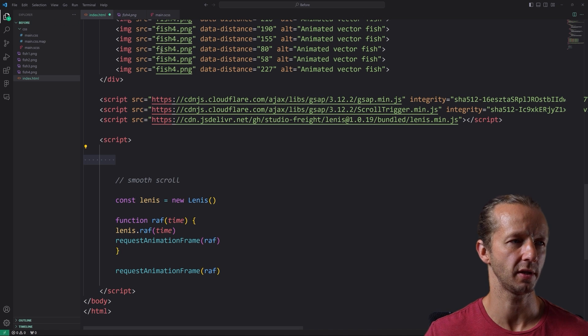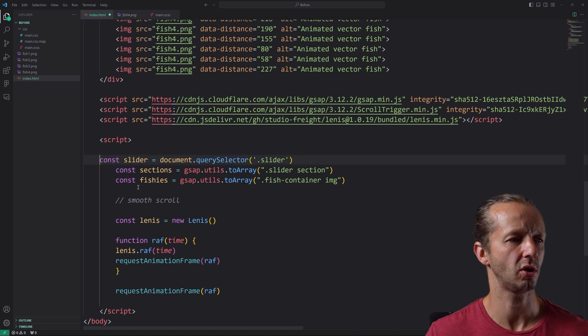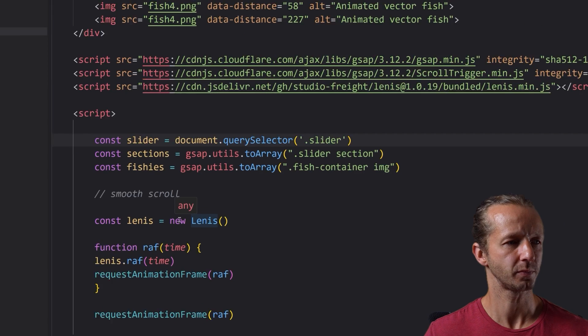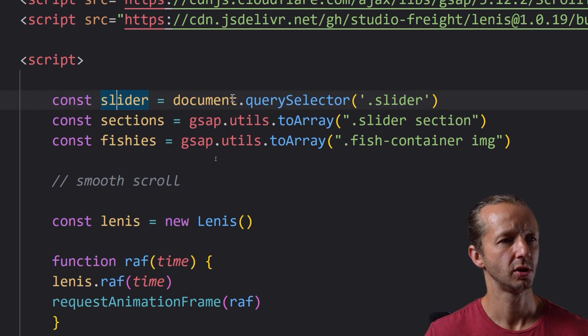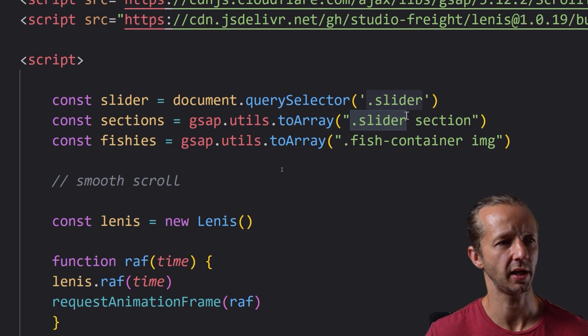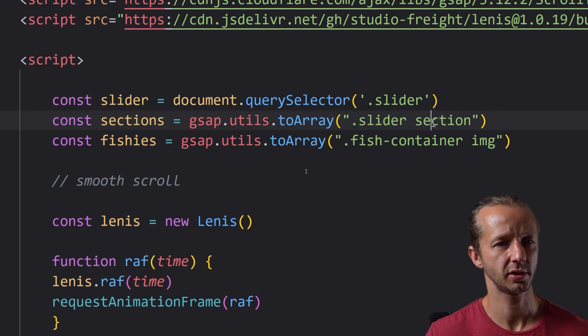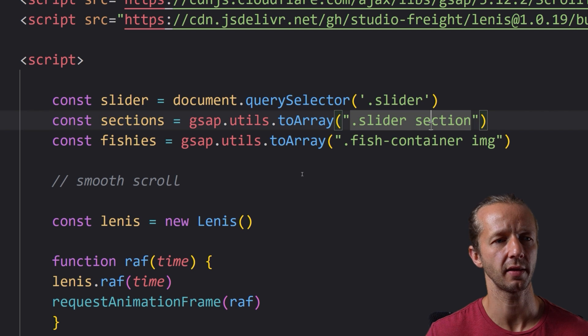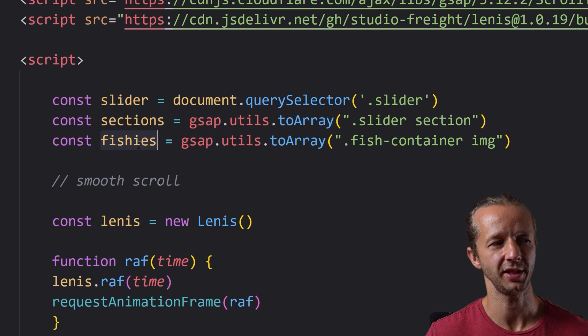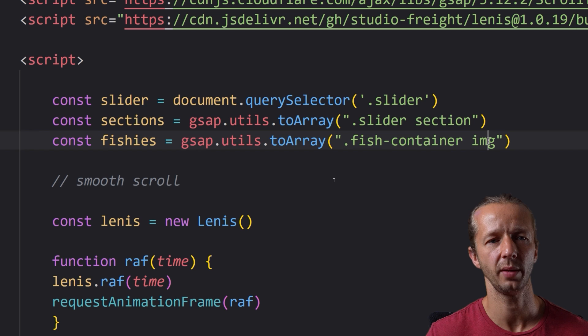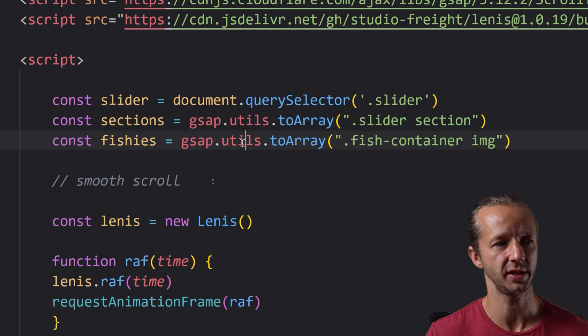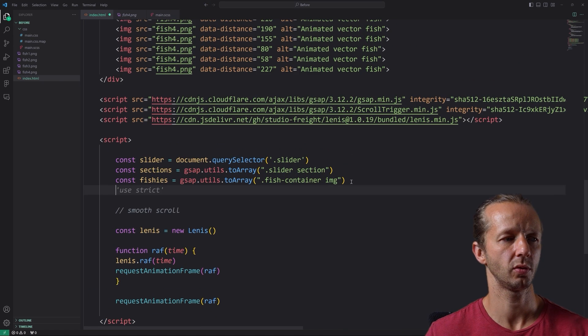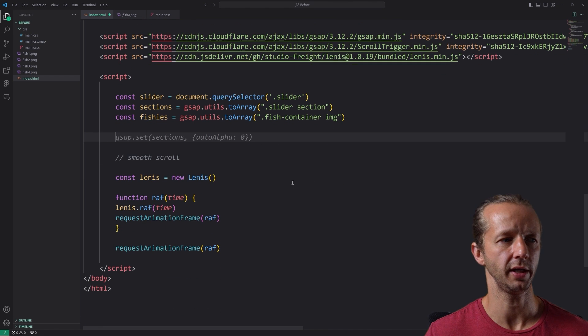So let's go ahead and get started with the JavaScript. So as we can see, we have Linus scroll trigger and GSAP imported. And the first thing we need access to is a few different properties or constant of the DOM elements. So I'm just going to paste those in and those are right here. So the first one we have is our slider. So that's just a query selector, it selects our slider, then our sections, selecting each of the three sections inside of the slider. And then also the fishies as I call them, and that's selecting all the images specifically with GSAP utils to array.